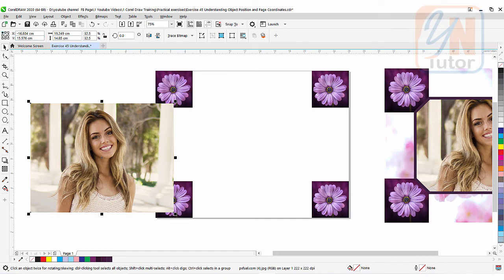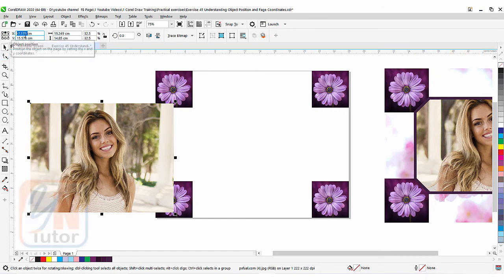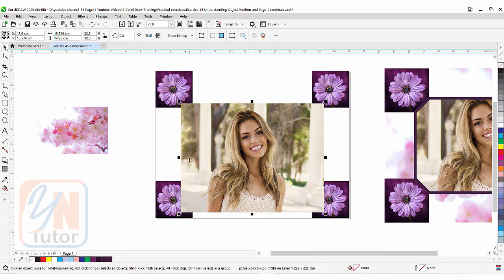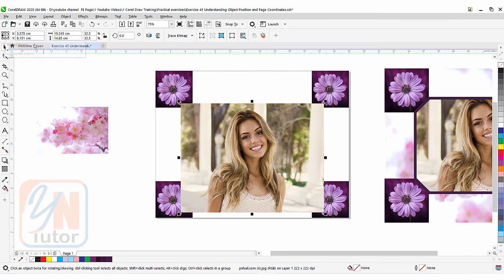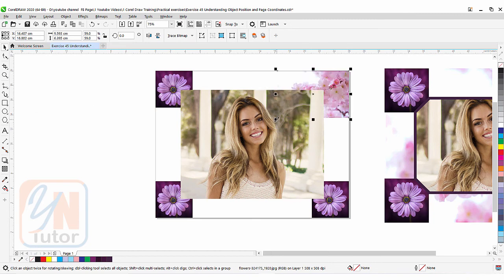I'll click on the page — the X size is 26, so half of 26 is 13. I'll select the image and from the center point, I'll type X = 13 and press Enter — horizontally the object moves exactly to the center of the page. Now to align vertically, I'll select the center point and type Y = 10 (half of 20) and press Enter — the image is perfectly centered on the page.